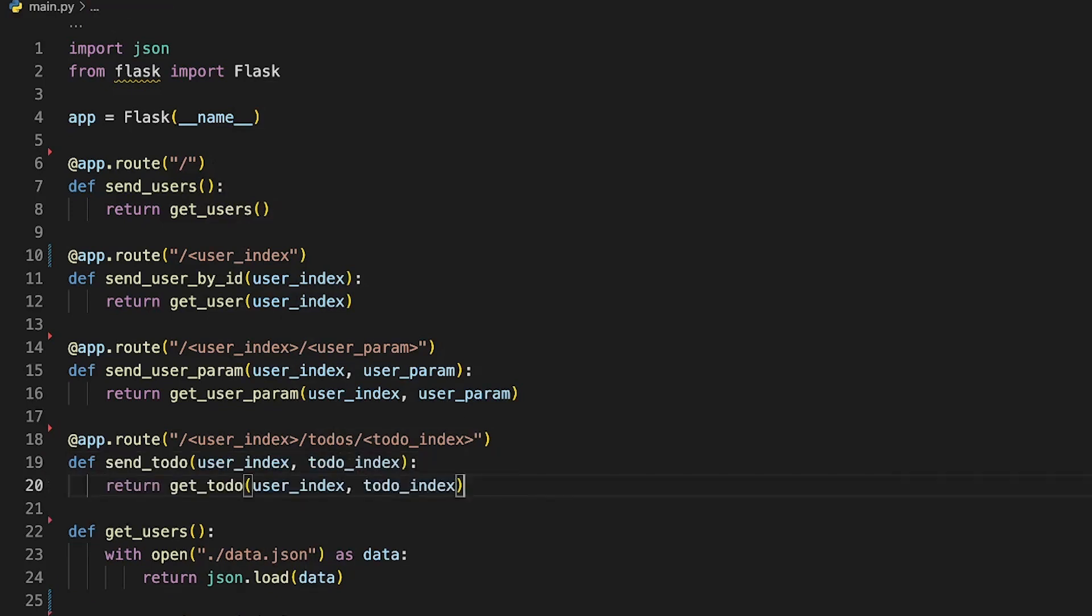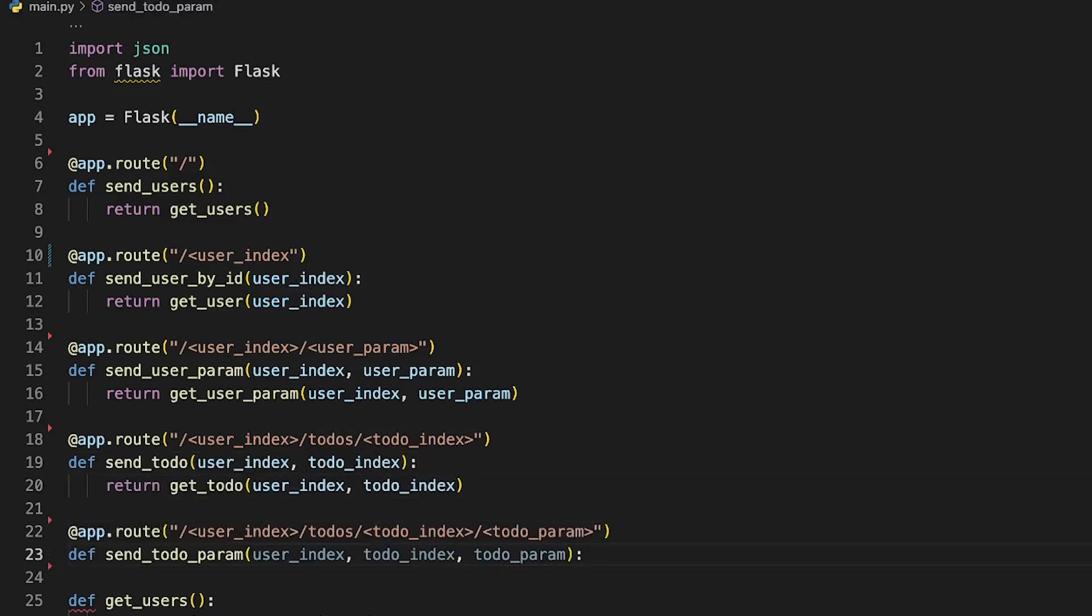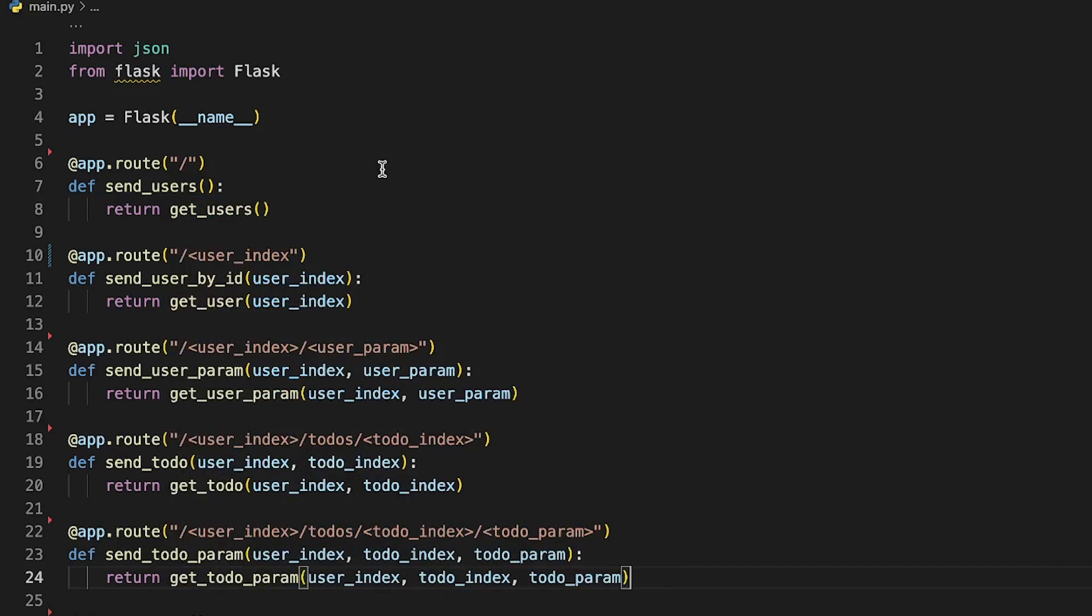Now create a send_users function, a send_users_by_ID function, a send_user_parameter function, and a send_todo_parameter function.